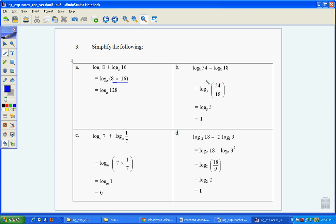This time, log base 3 in both, so 54 and 18. We can divide: 54 divided by 18 gives us log_3 3. And remember, because the base and the number are the same, our answer's going to be 1.